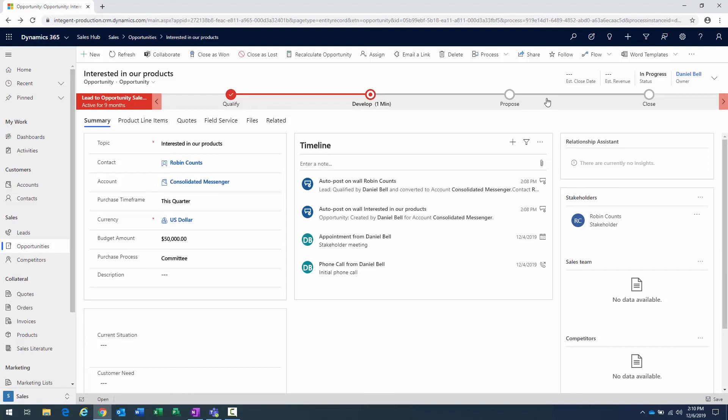Now, it would be a matter of me updating the relative information based upon the opportunity, and then I could start working this opportunity through its life cycle as well, through develop, propose, and ultimately close.